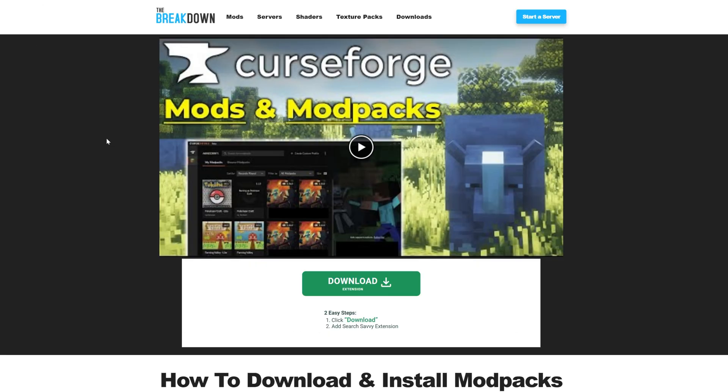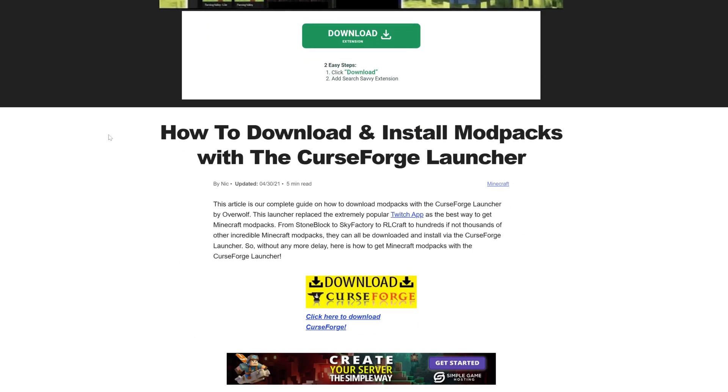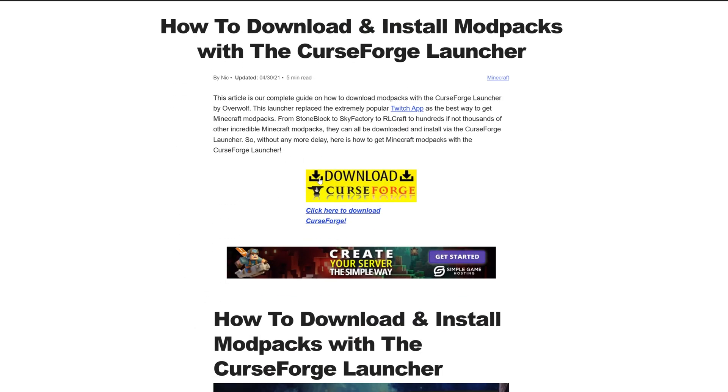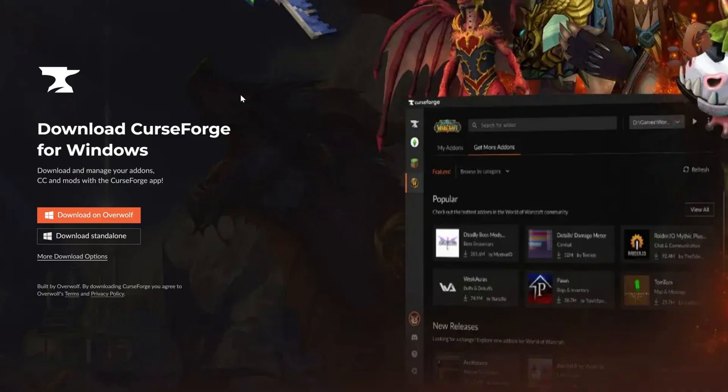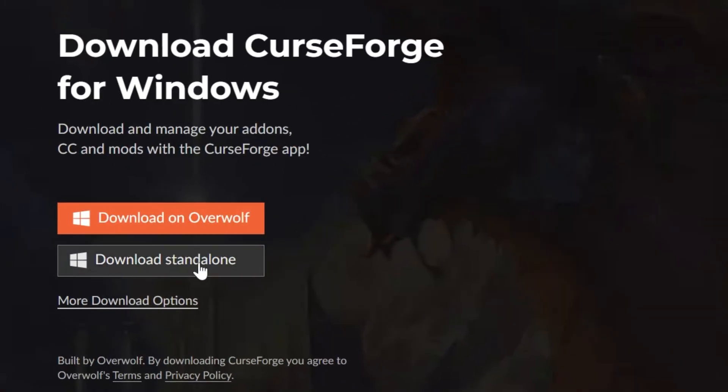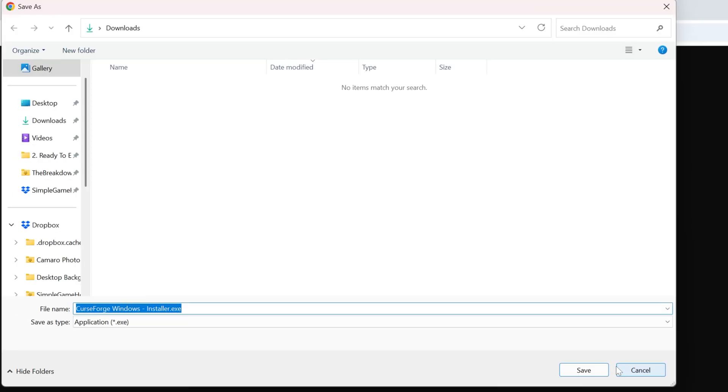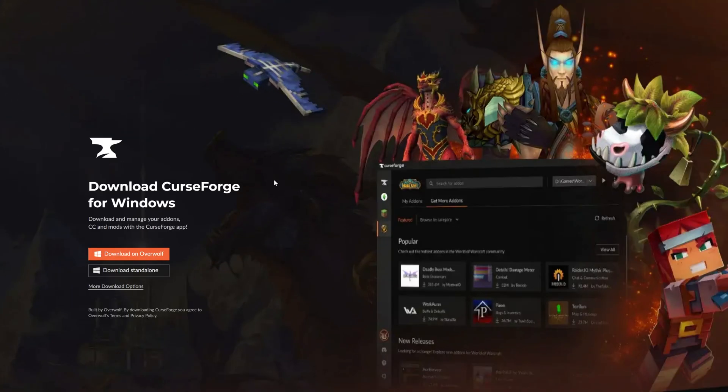You can find the link to download the CurseForge app in the description below. Once you're there, scroll down and click the download CurseForge button to go to the official download page. Click download standalone and the CurseForge app will begin downloading. You may need to keep or save this file depending on your browser.